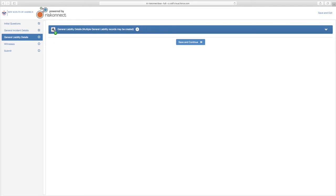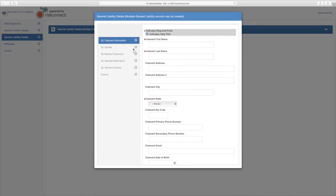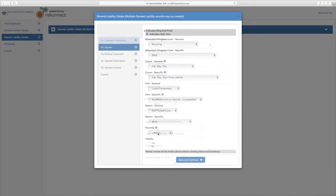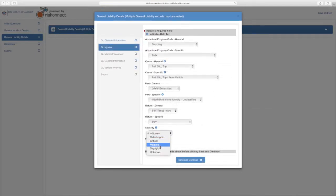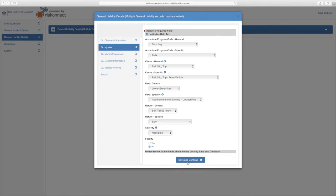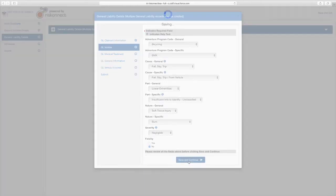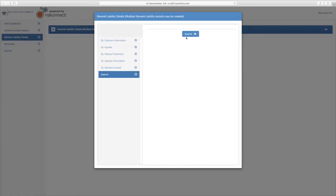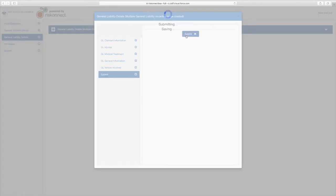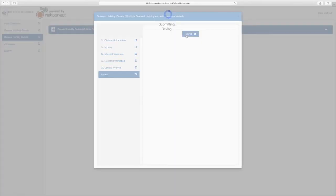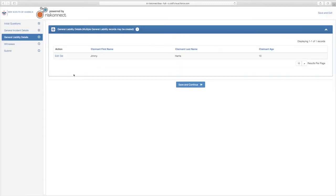You will now be prompted to enter information about the claimant. Do this by selecting the Add General Liability Details button. Fill in the information about the injured party and claimed details. When finished, select Save and Continue after each page and submit on the last page. After completing all the General Liability Details section, select Submit. You can continue to add claimants to your report by selecting the Add General Liability Details button again.